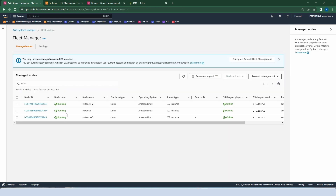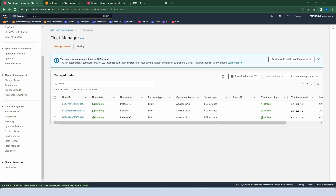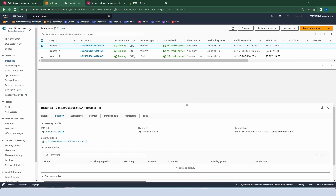Go to System Manager and check our fleet. To create a document, we have an option in Shared Resources called Documents — click on it. We already have a number of templates owned by Amazon. Today, with the help of documents, let us run a web server on our instances. First of all, go to the security group and create an inbound rule for HTTP, because we need to access it through the internet.